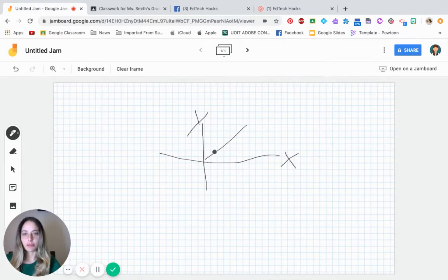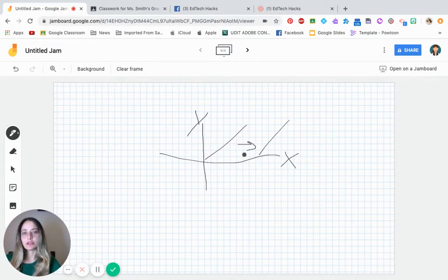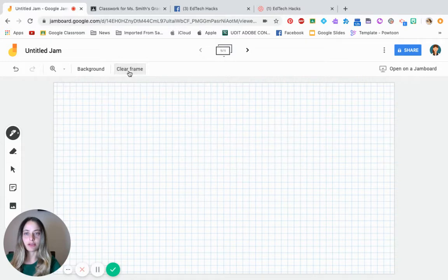You know, if you were teaching economics, you can say there's the supply curve. And you can say that it's going to move to the right and draw another one. So again, it has very interesting items you can do in it. And if you want to erase it, you just click clear frame.